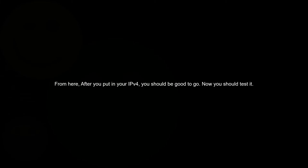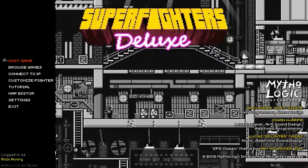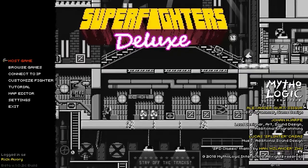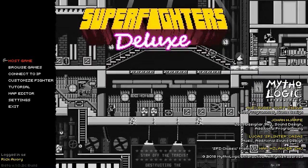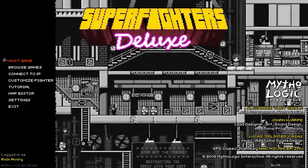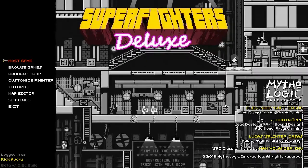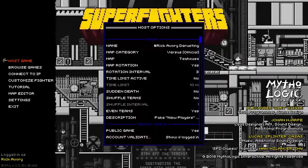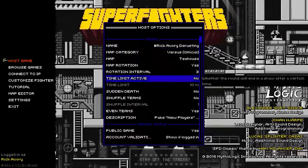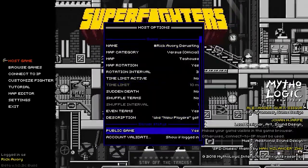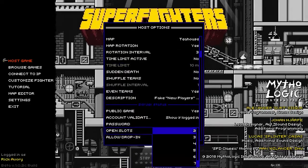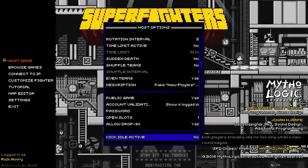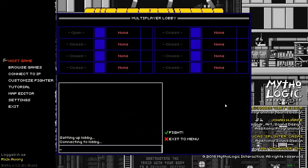Alright, so now you're probably thinking, I did that, I did all that, it's got to work now, right? So I'm about to show you that it works. I'm going to go here, let's make it so that there's only one slot open, let's host the game.